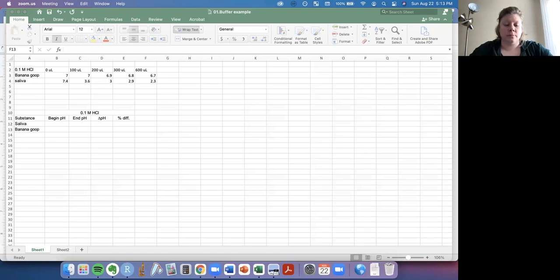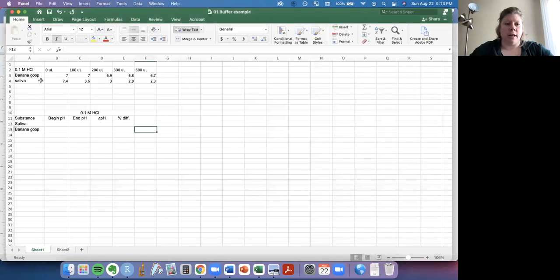Hi scientists. Today we're going to walk really quickly through making a graph in Excel, specifically to look at the buffer data we're going to be collecting in lab one. So I'm going to share my screen here and go to Excel.